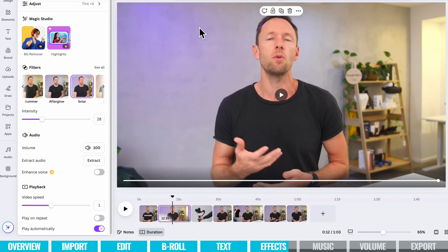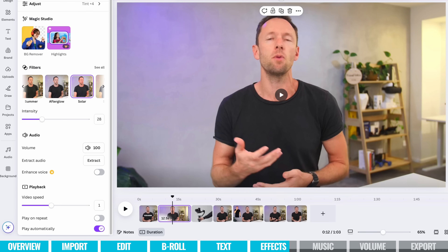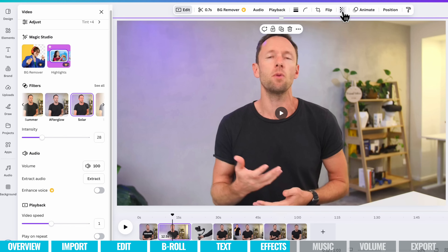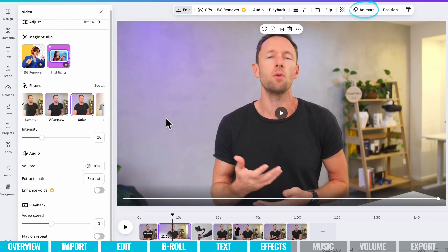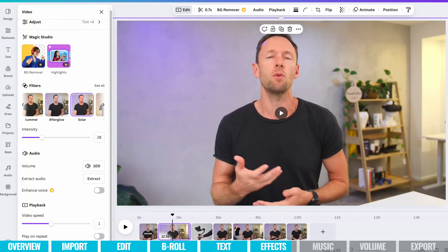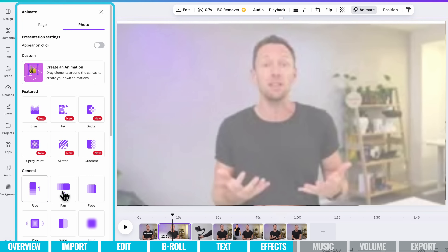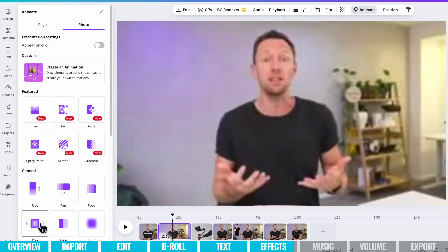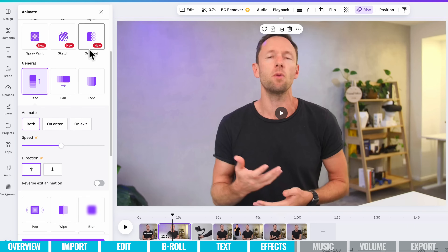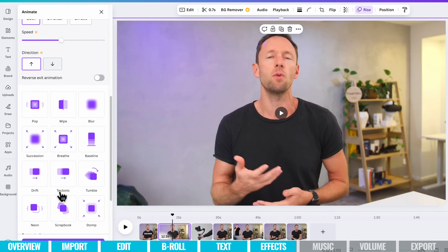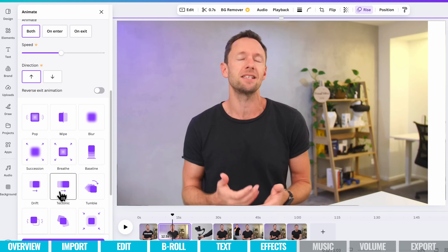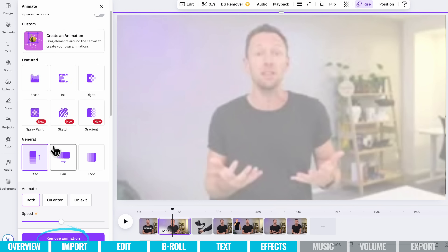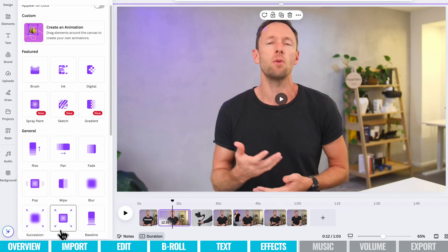Just like we were able to animate our text, with this clip selected we've also got other options up here — we can add animations to our clips when they come on screen. Press Animate and we get some different animations to apply. A lot of them have customization options too, like speed and direction, so we're not just locked into defaults. If you find you don't want an animation, just hit Remove Animation and it's gone from that clip.